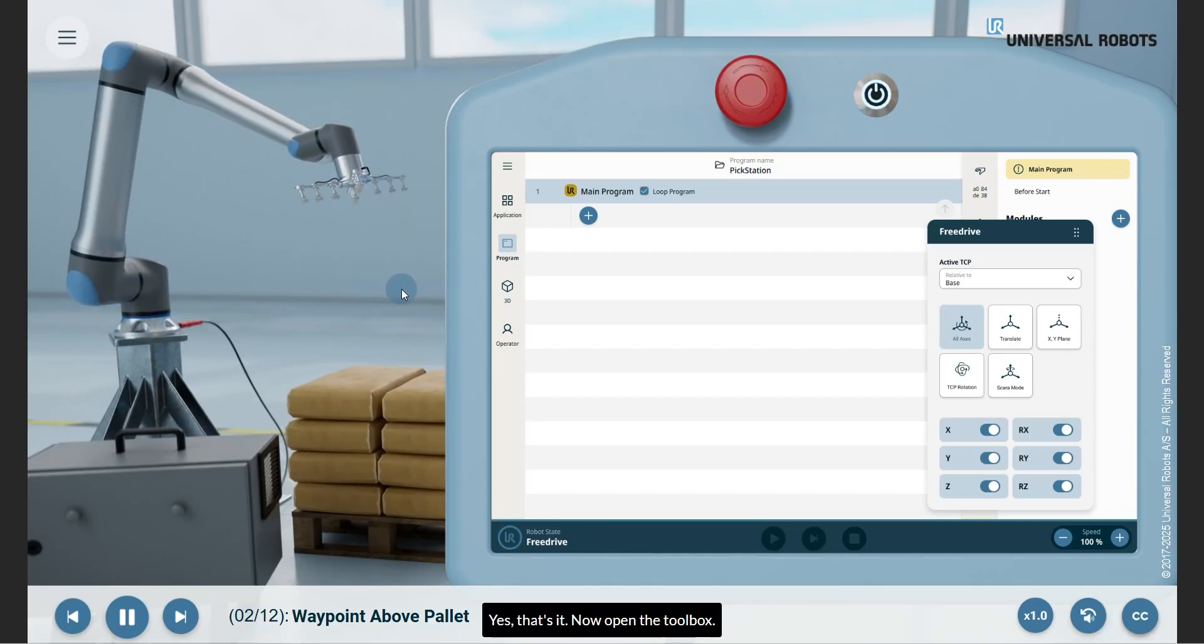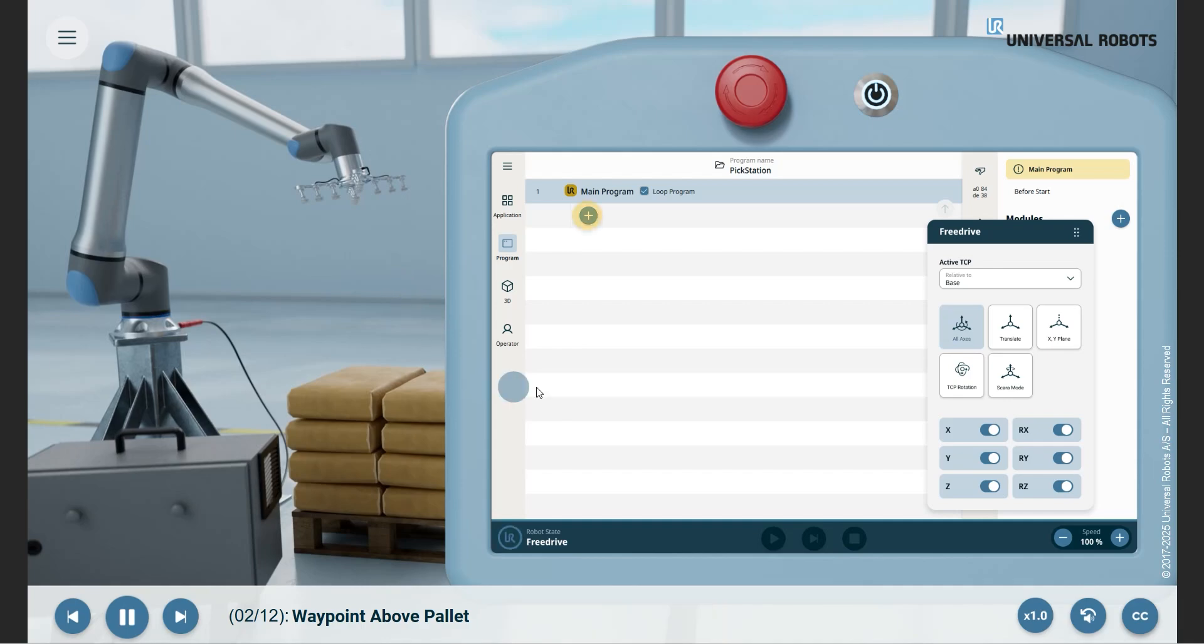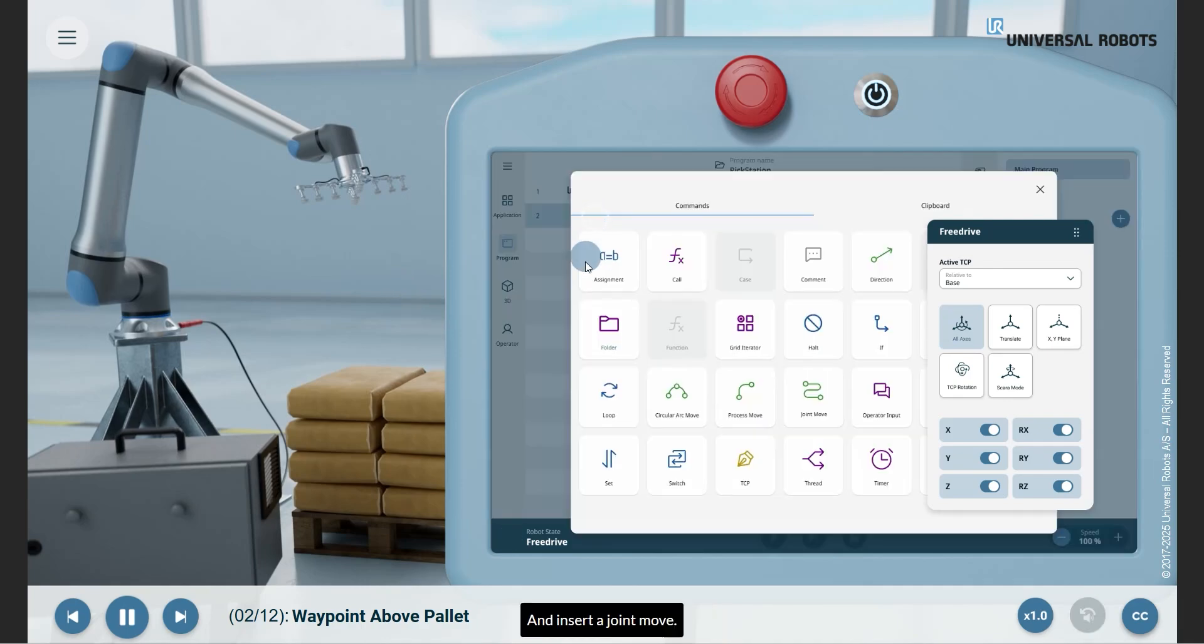Now open the toolbox and insert a joint MOVE.